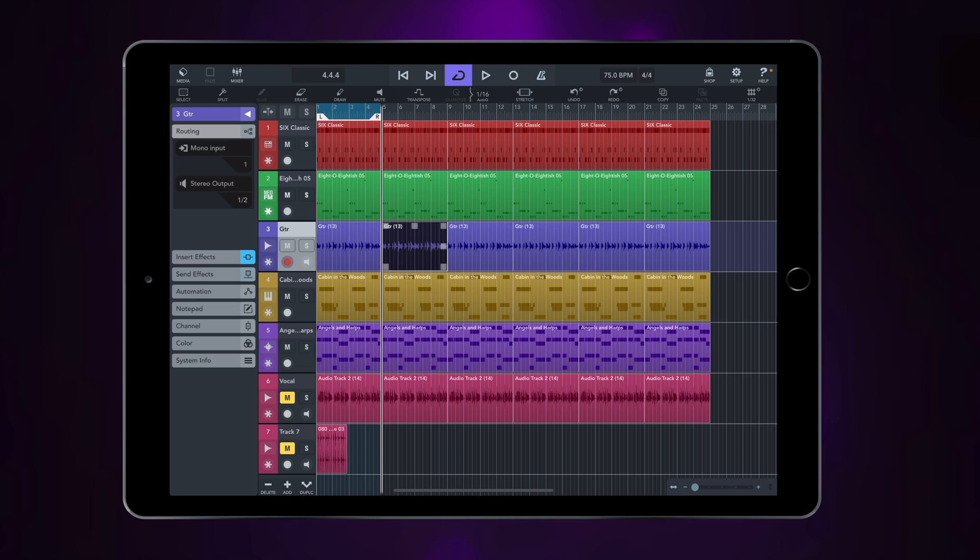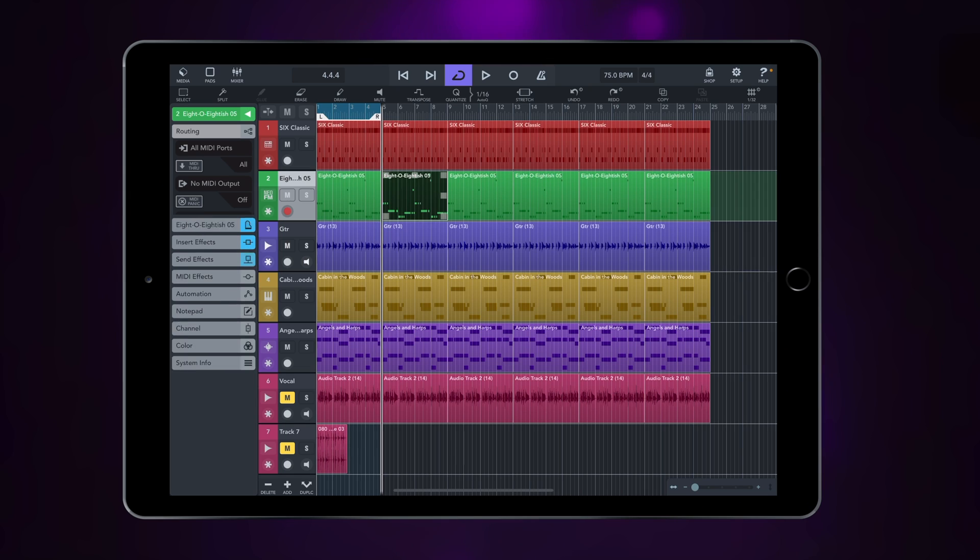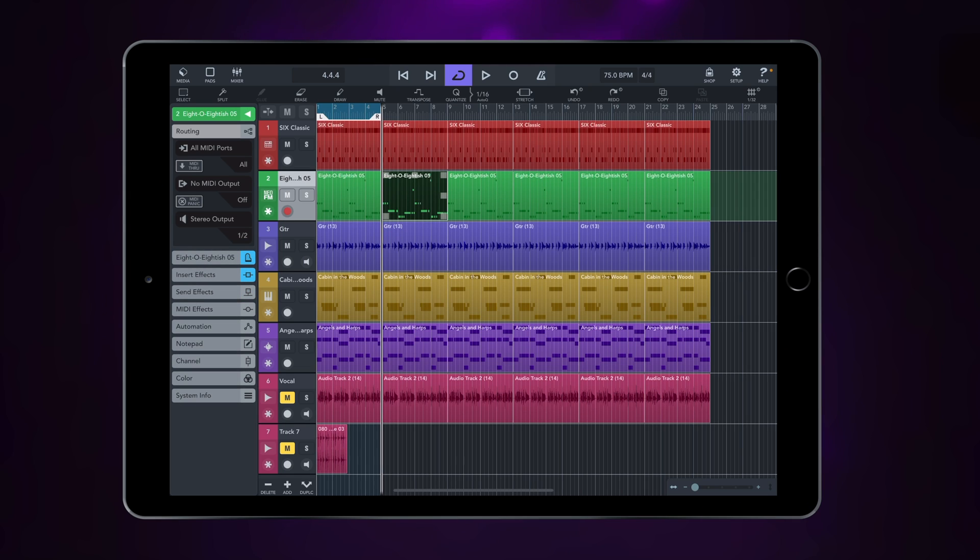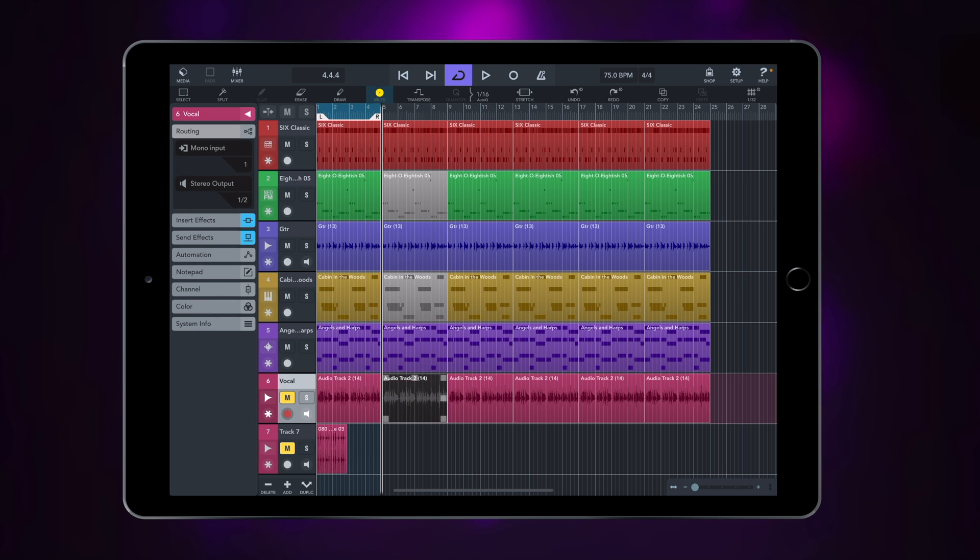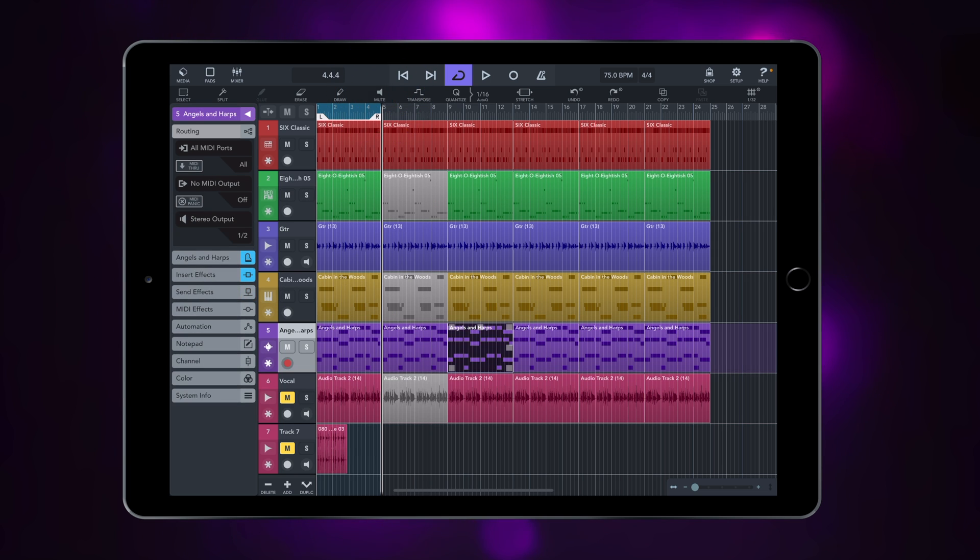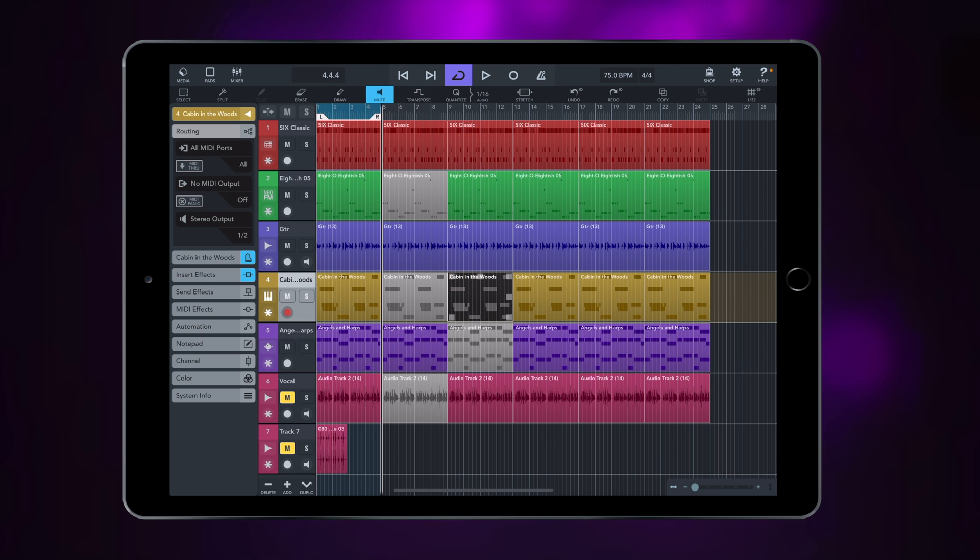And now I can introduce variations. For example, I might go right here and mute this event. Maybe I will mute the piano as well, and I'm going to mute my vocal, and then I'm going to mute these parts here.